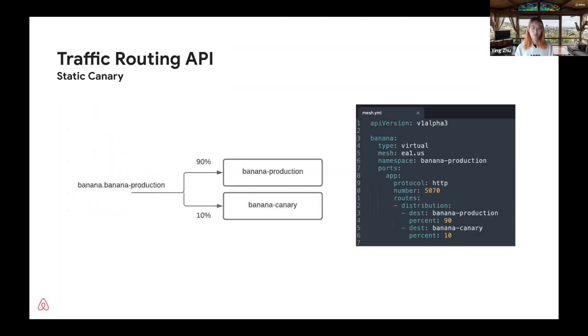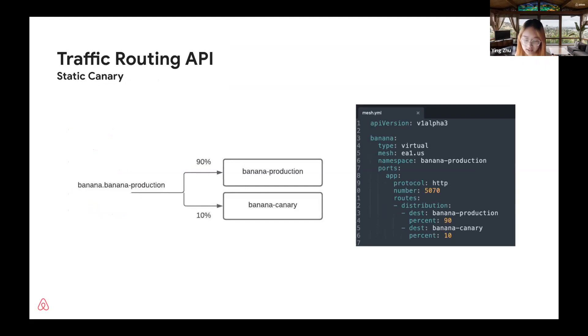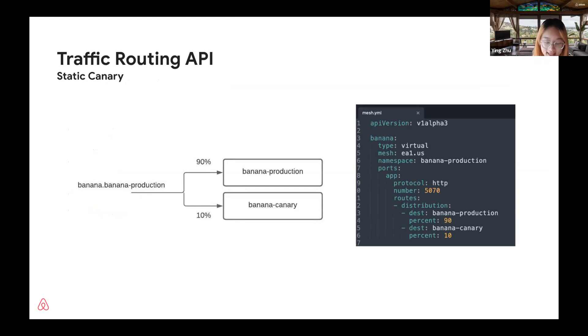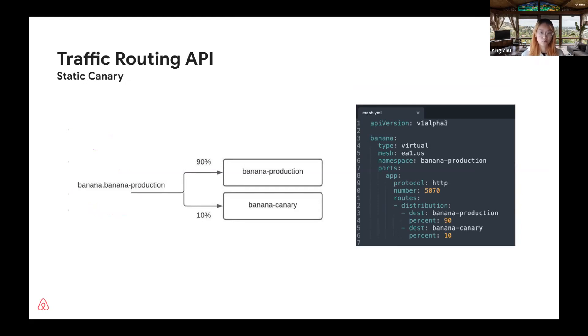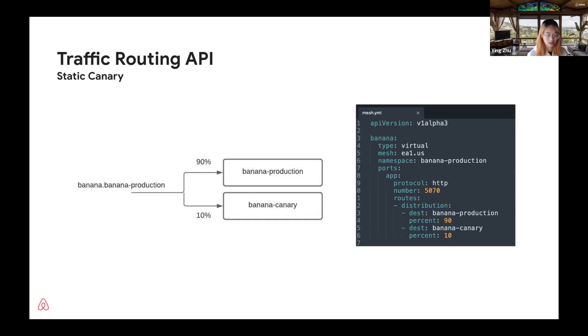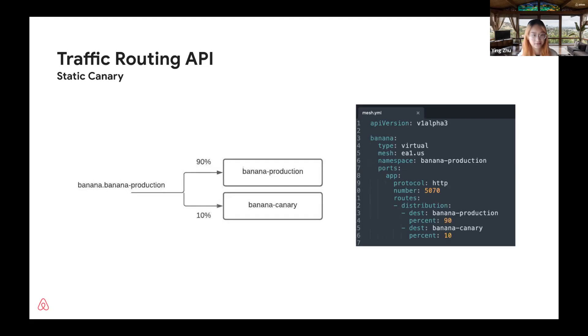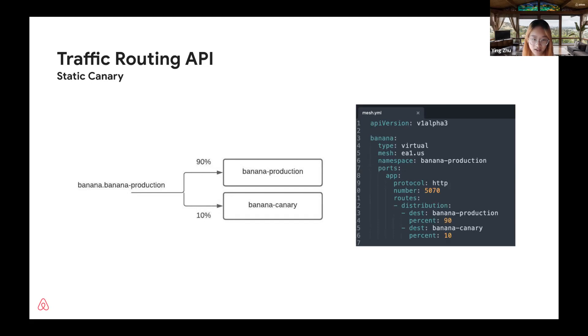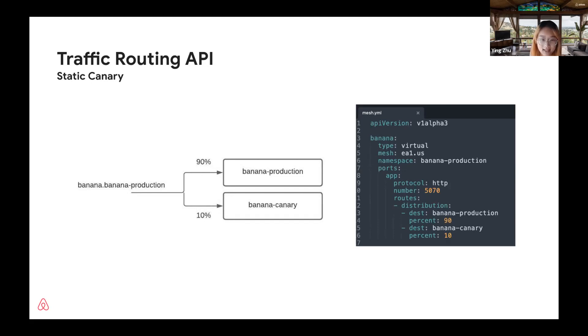I want to talk a bit more about virtual service that we provide. The most straightforward use case is for static canary. With static canary at Airbnb, we at all times route a certain percentage, for example 10% of traffic to canary and the rest to production. New changes are always deployed to canary first to verify before proceeding to production. To achieve this kind of traffic routing, users can simply define this virtual service in their mesh config.